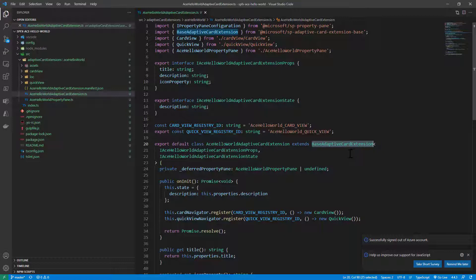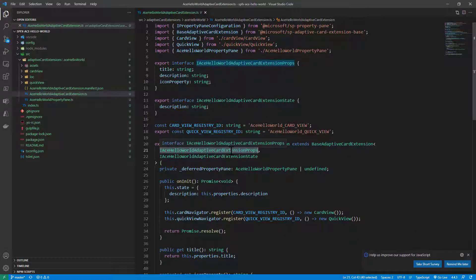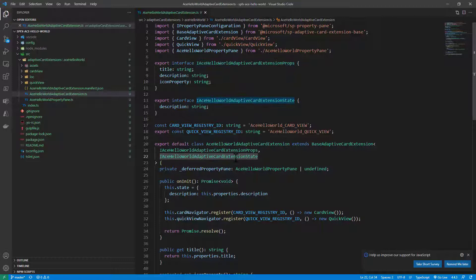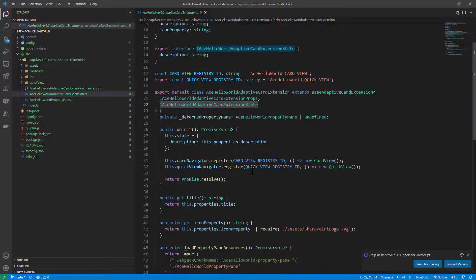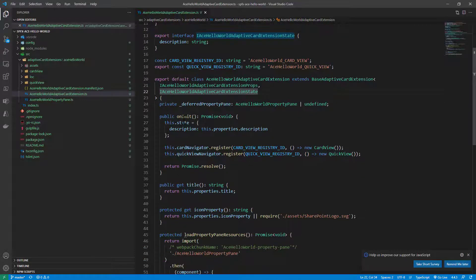This one accepts an interface for defining a set of properties and another one for defining a state for my component, like we are used to have in any other SharePoint framework component.